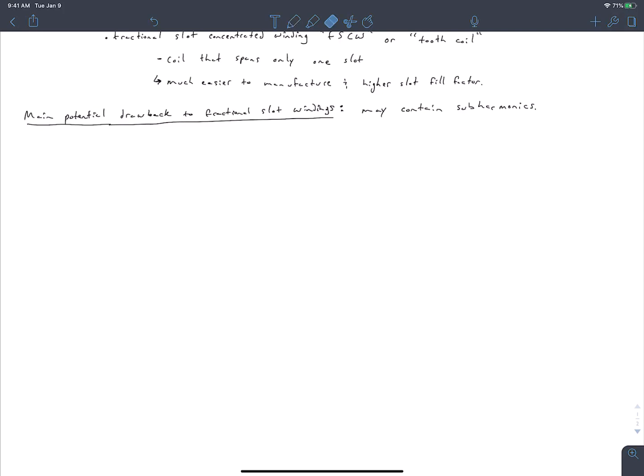I want to compare two example windings. One is a stator with 24 slots and 8 poles in a 3-phase motor, which gives a value of 1 slot per pole per phase — an integral slot winding. The second is a stator with 18 slots, 8 poles, and 3 phases, giving 3/4 of a slot per pole per phase. We'll draw this out, starting with the first winding: 24 slots, 8 poles, 3 phases.